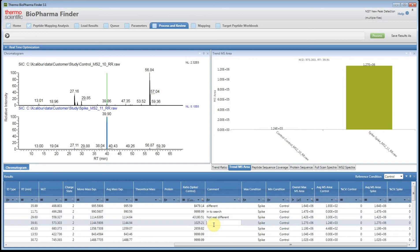This is how to do differential analysis and look for new peak detection using BioPharma Finder 3.1. I hope you enjoyed the video — check out the other videos, thanks.